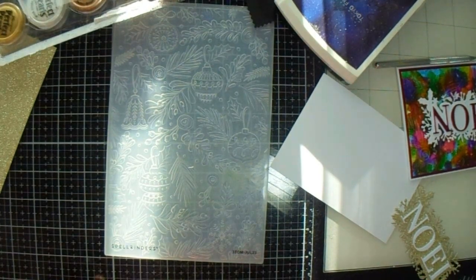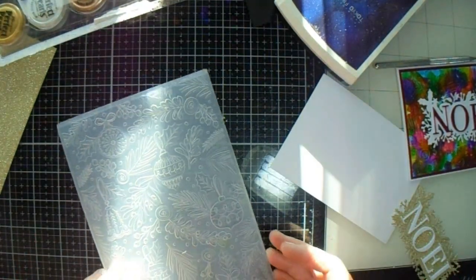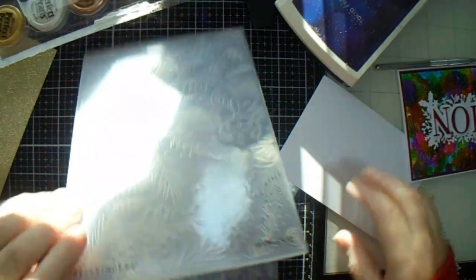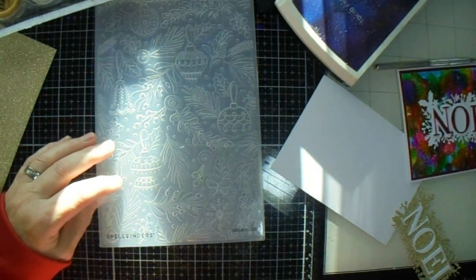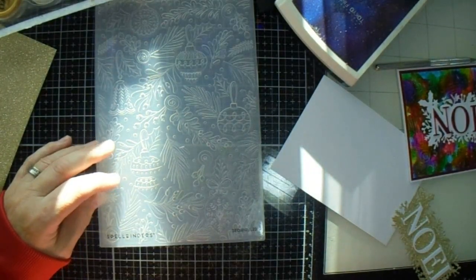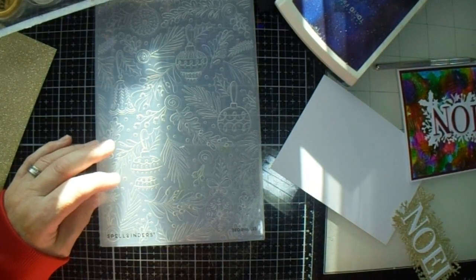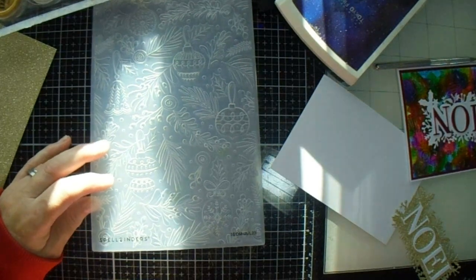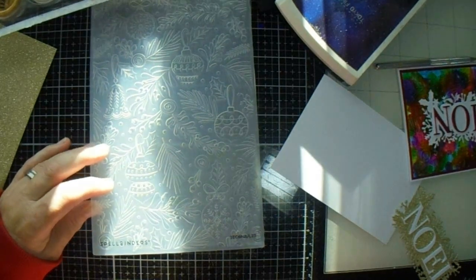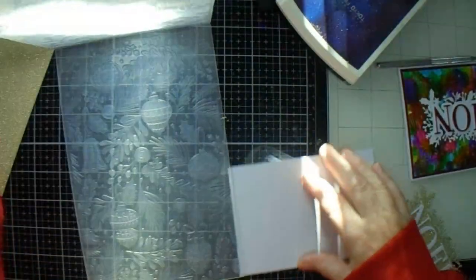I have an embossing folder. This is the Spellbinders 3D Embossing Folder for July 23.